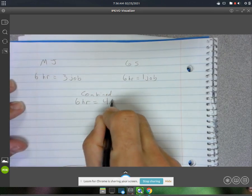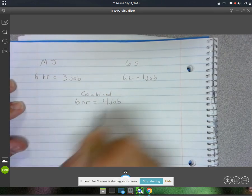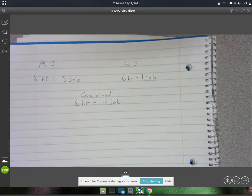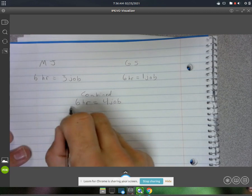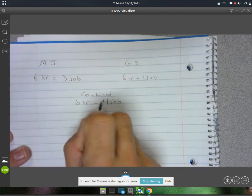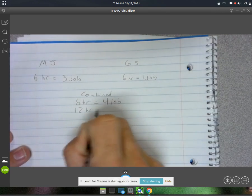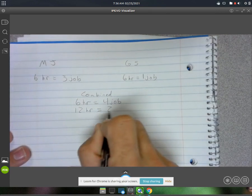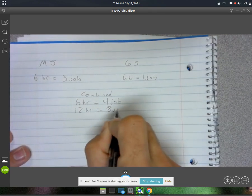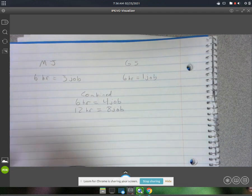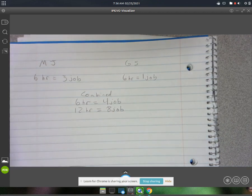Now if we wanted to scale this up, we could say in twelve hours they do eight jobs. And I think that's the question that we were asked.